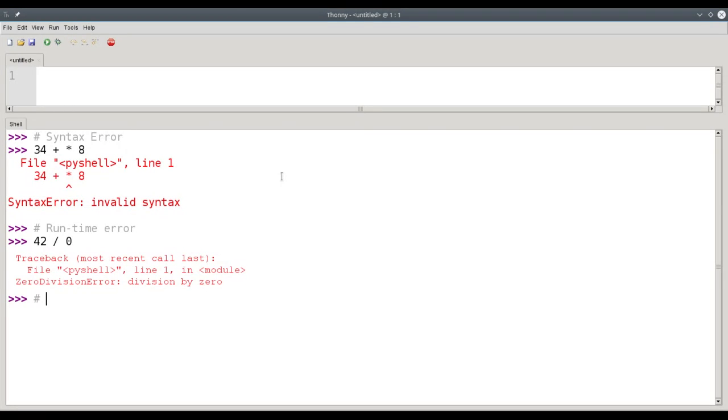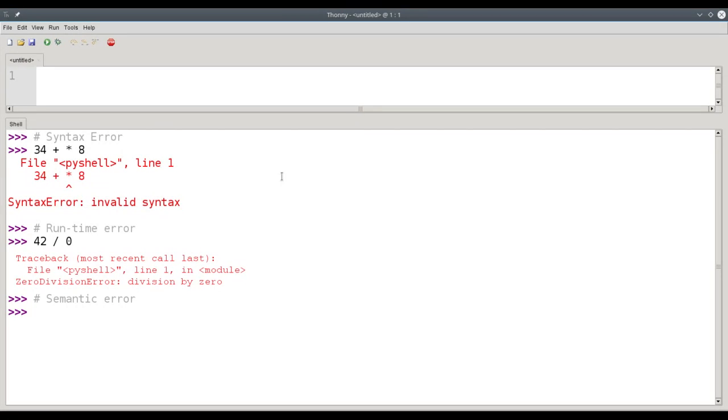The third type of error is called the semantic error, which means you said something that's syntactically correct, grammatically, and it's not going to cause any errors when you run the program, but it doesn't do what you wanted it to.